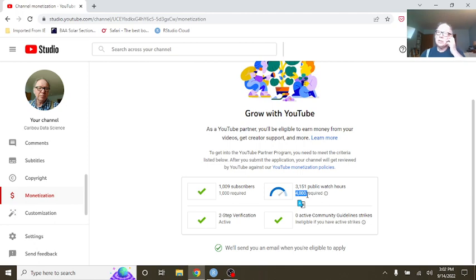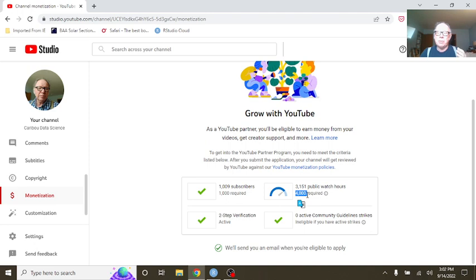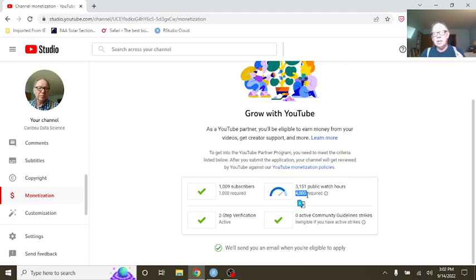I need your help. After you watch this video, go to the Caribou Data Science channel and just watch a couple videos. It doesn't make any difference which ones they are. If you're interested in programming, there's lots of programming videos out there on Caribou Data Science channel. So go out there, watch a couple videos, and we'll get this 4,000 number in no time.